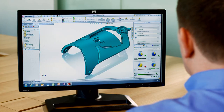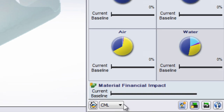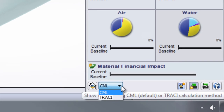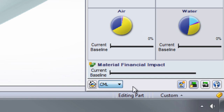SolidWorks Sustainability 2013 now also integrates the TRACI methodology, developed by the United States Environmental Protection Agency, to calculate impact factors for life cycle assessment, in addition to the traditional CML method that utilizes European-based data.